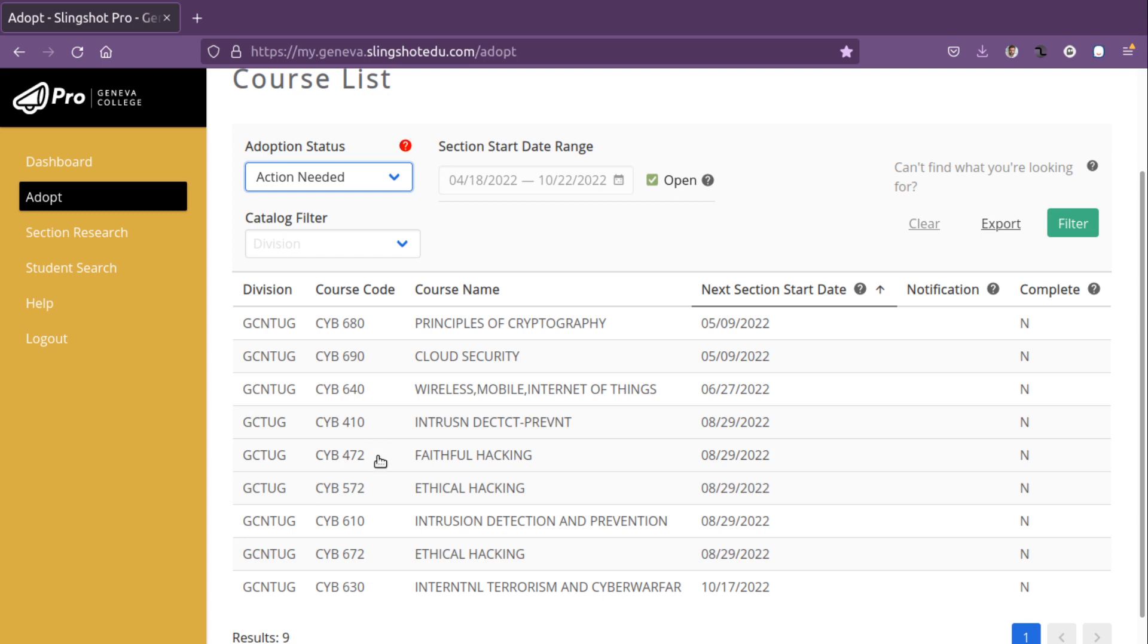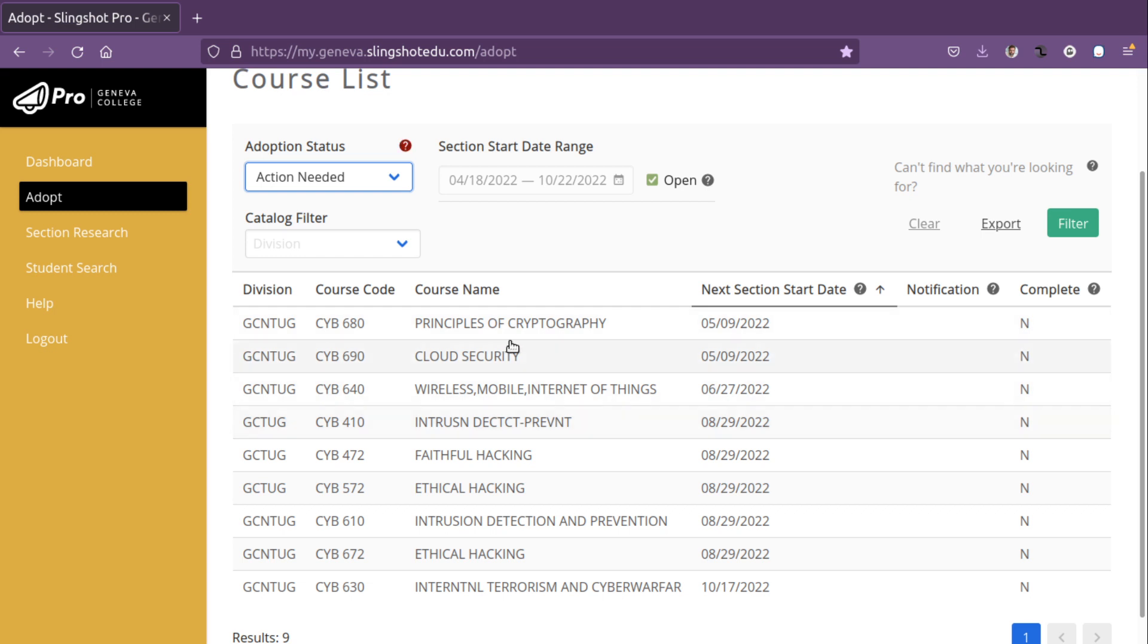Currently, there is no way to specify all three of these courses as having the same textbooks. So you will need to set up each of these courses individually. And again, the courses that have already been set up are now no longer complete due to the changes that took place last week with Slingshot Pro.